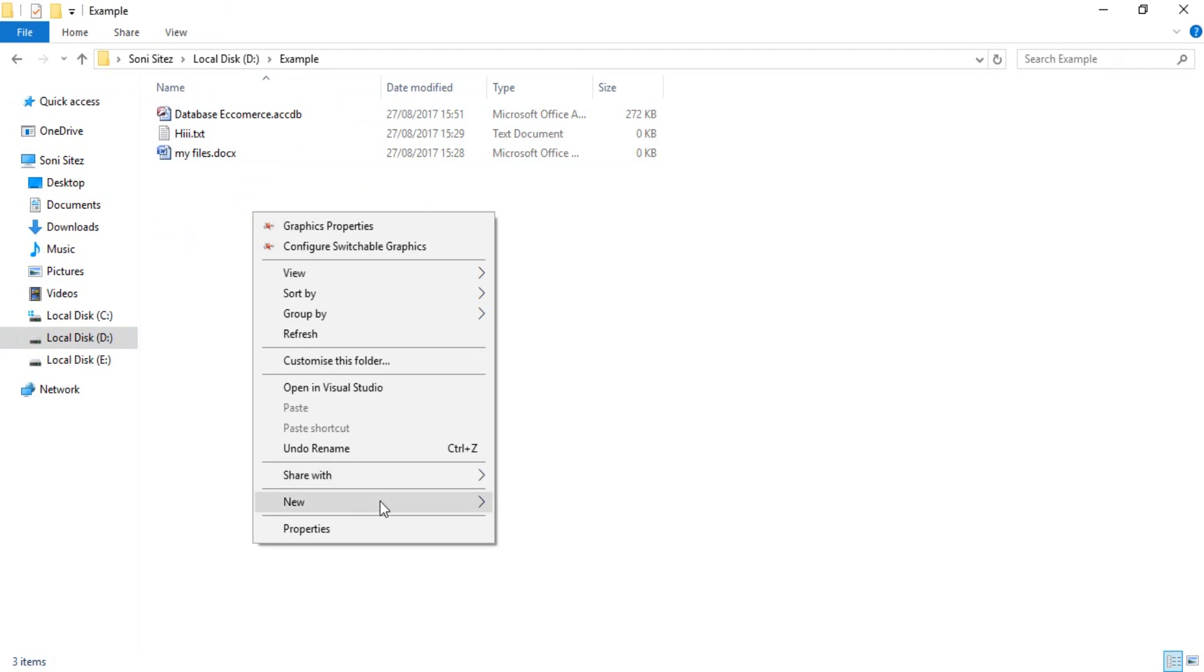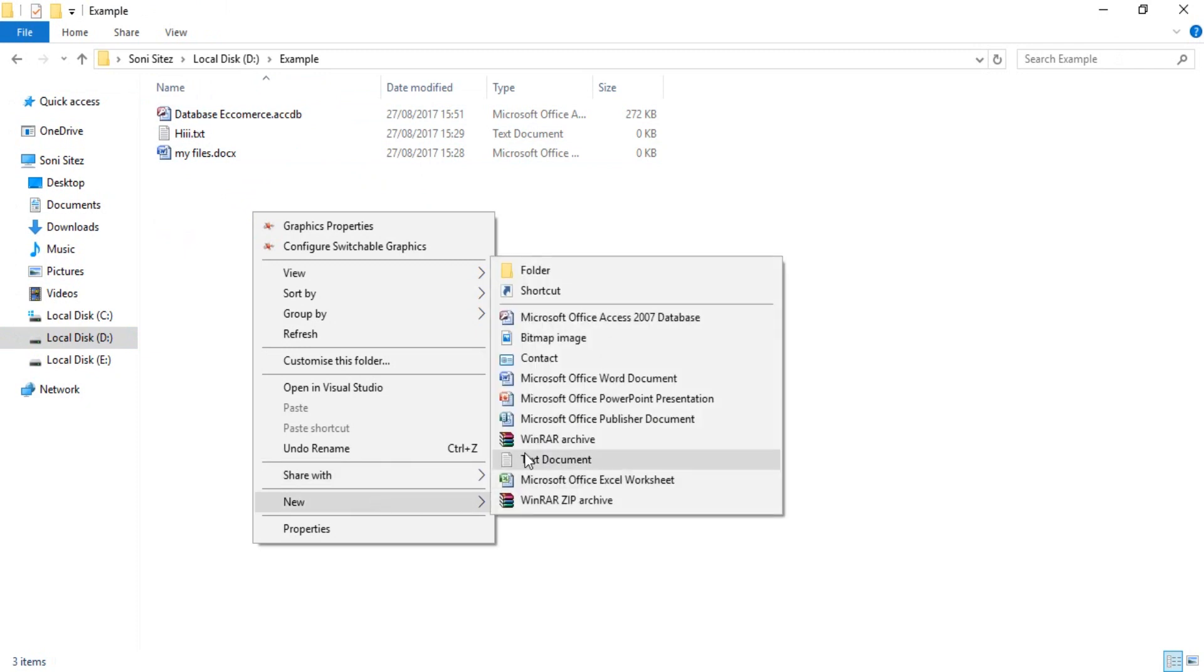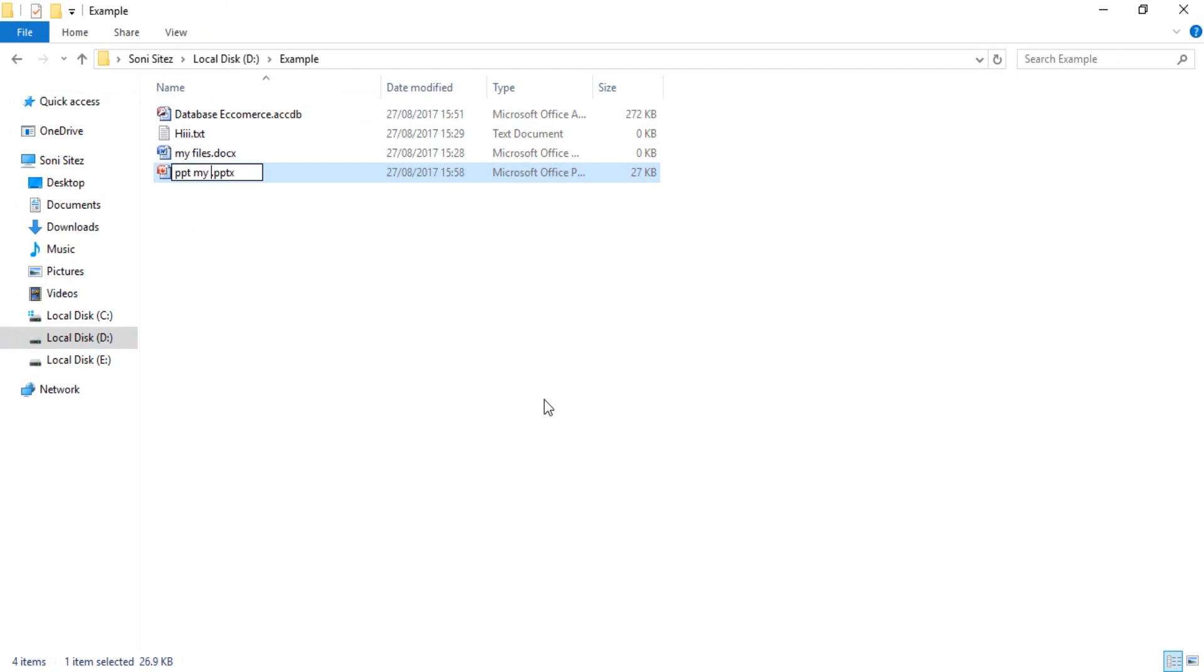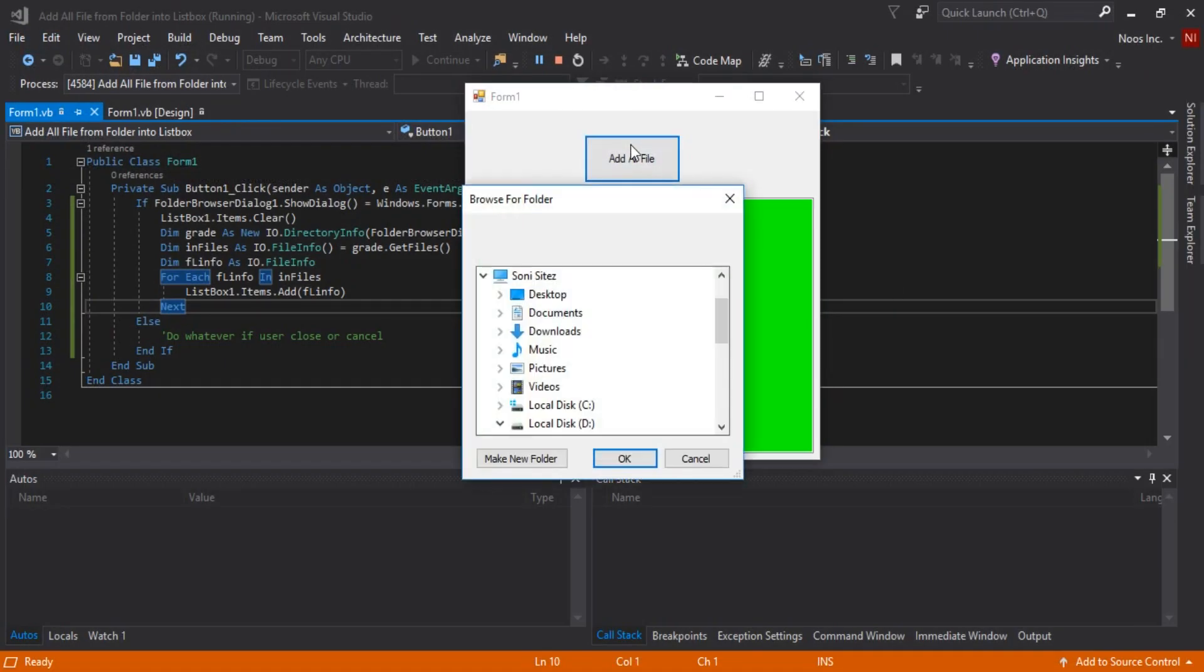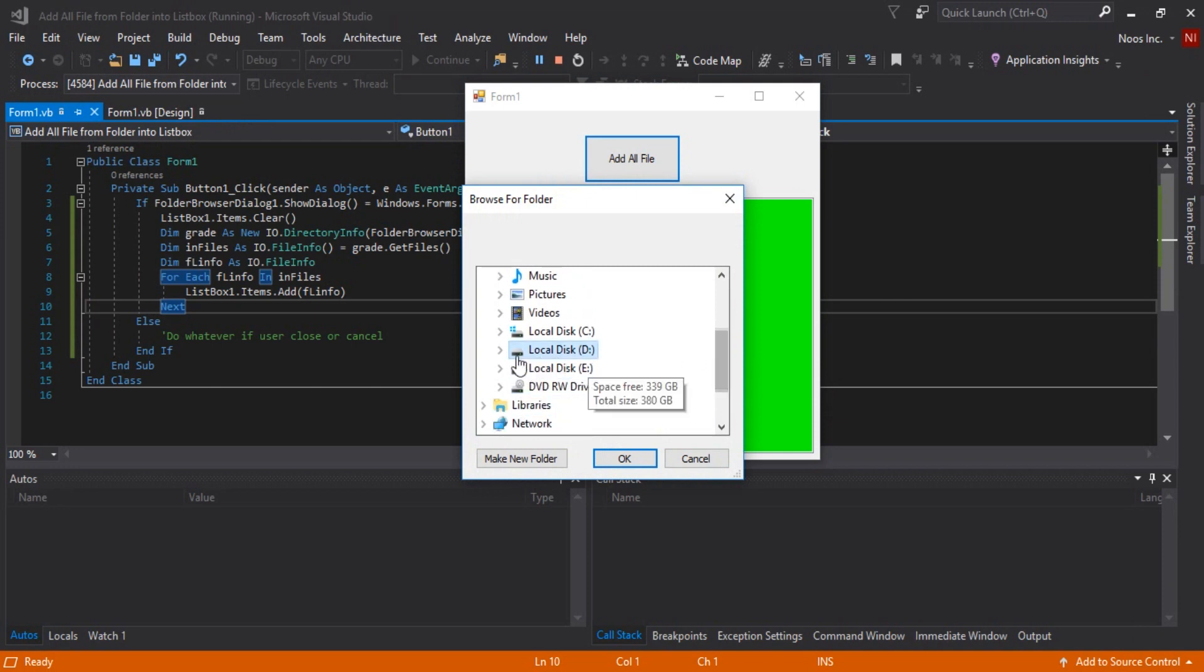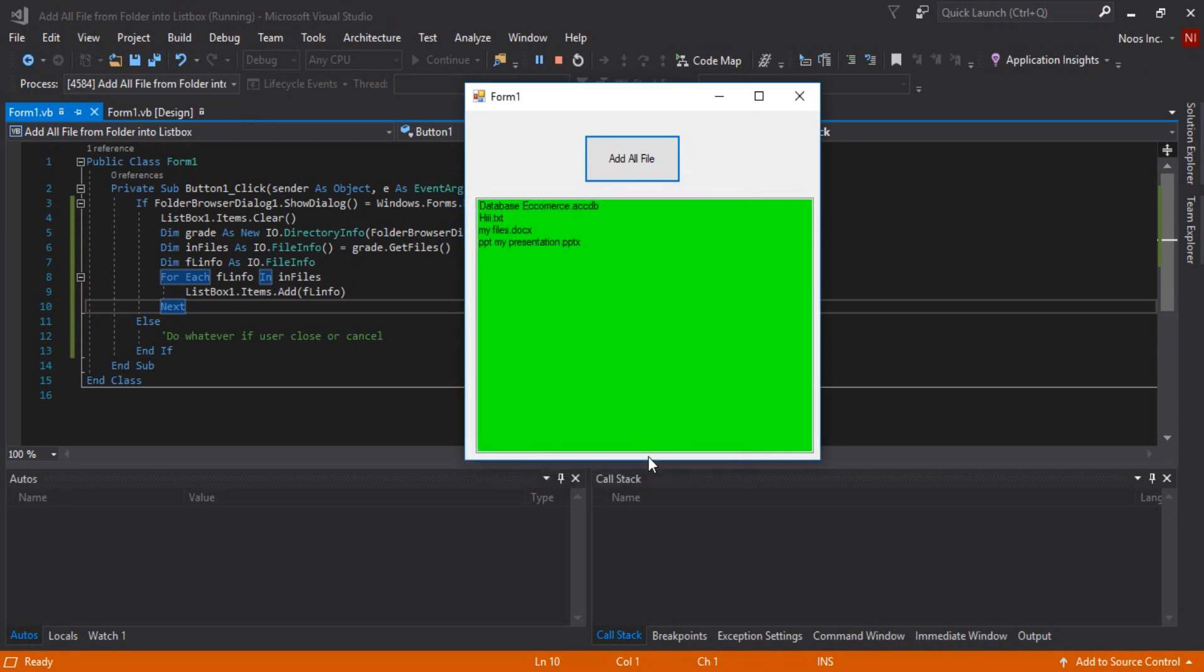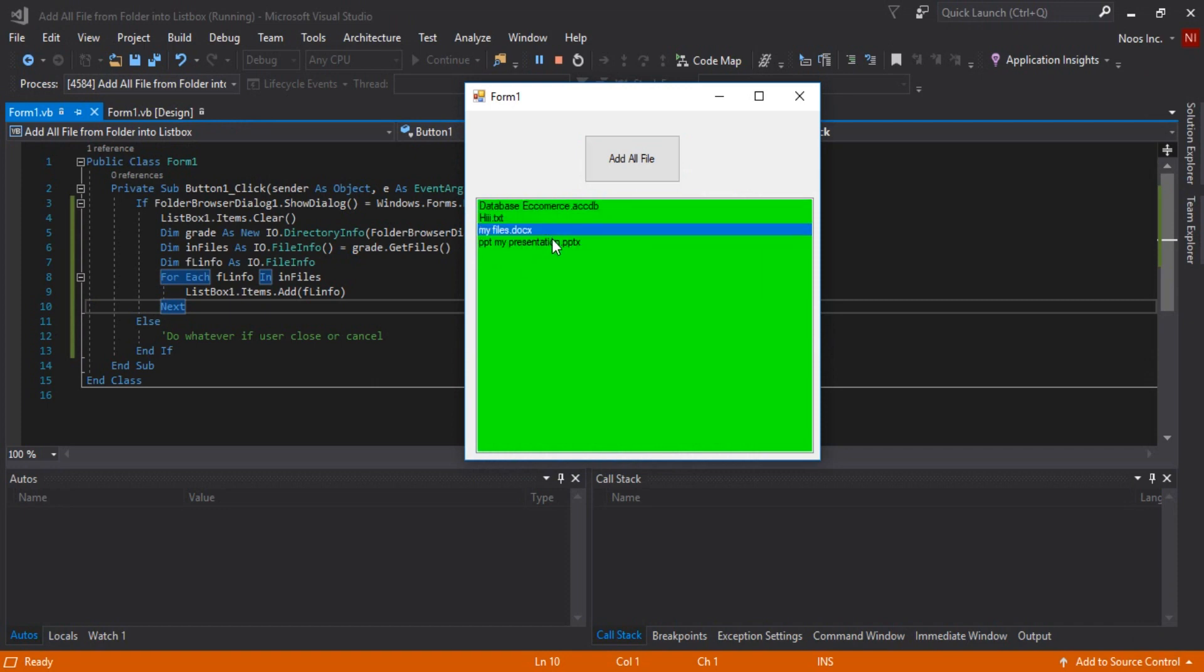Add file, okay. Example, you can see this is have successfully import or adding all file from folder using list box and folder browser dialog.